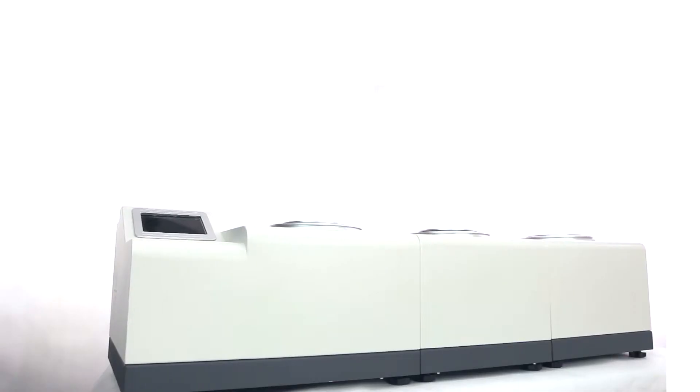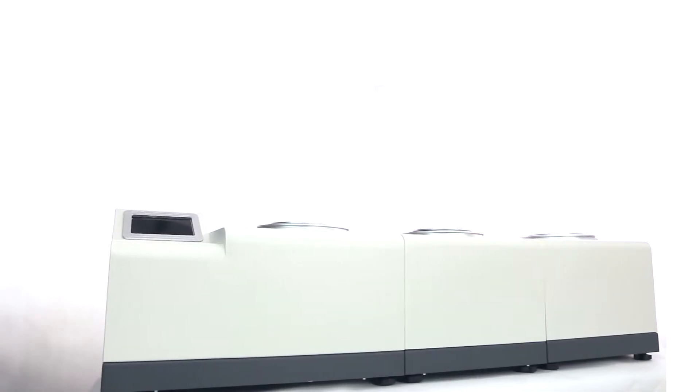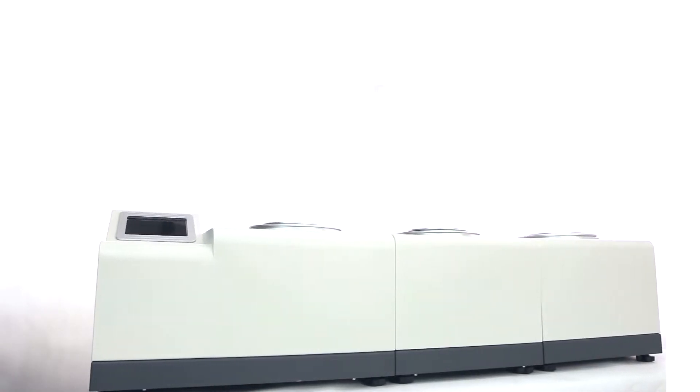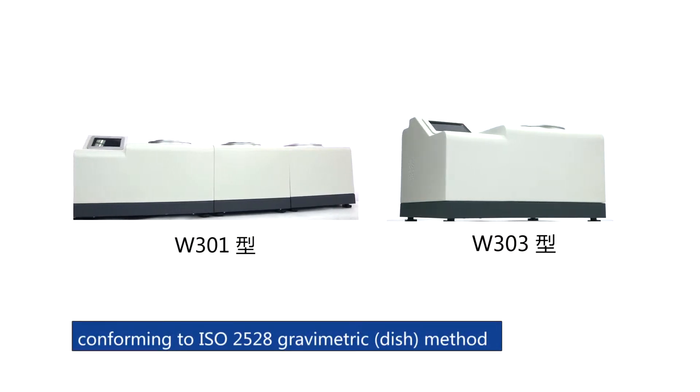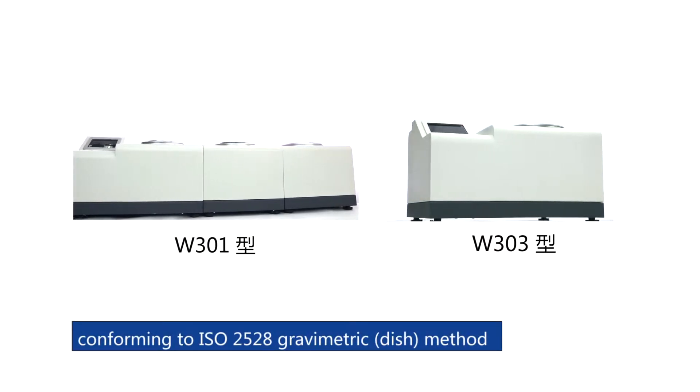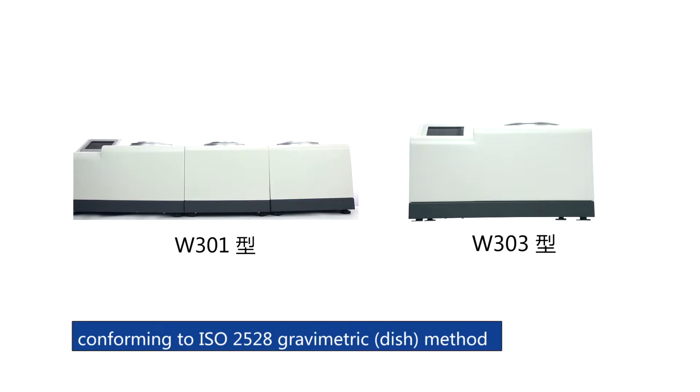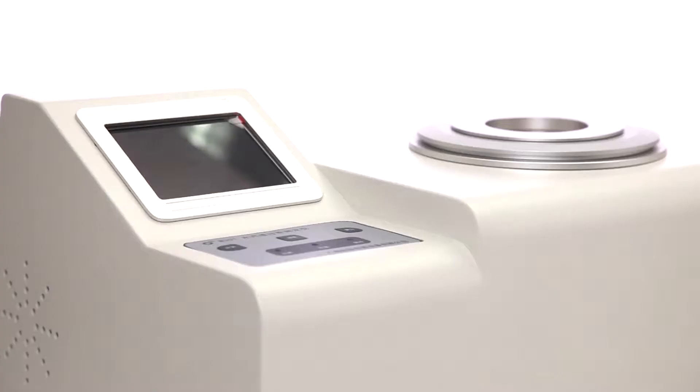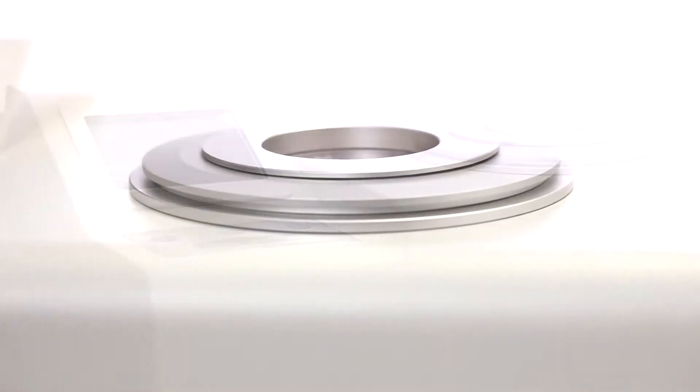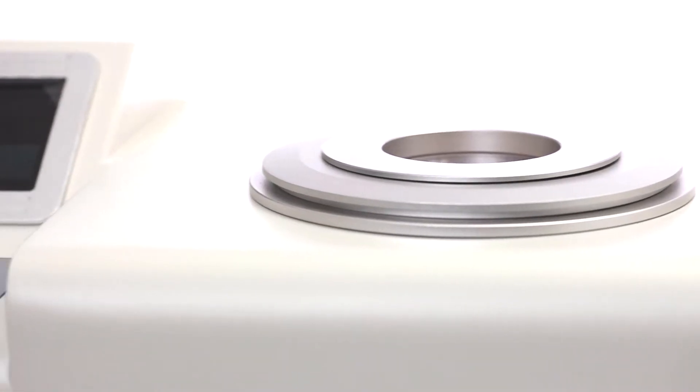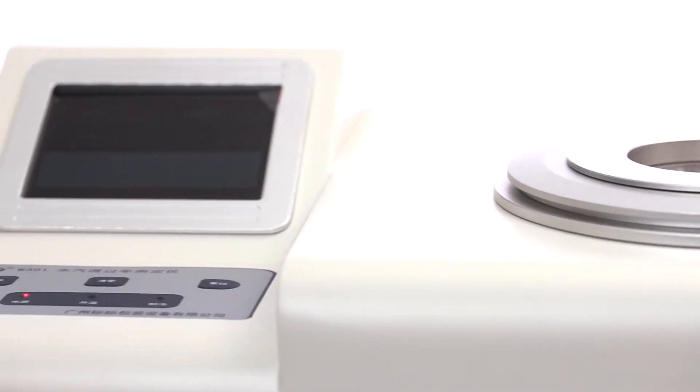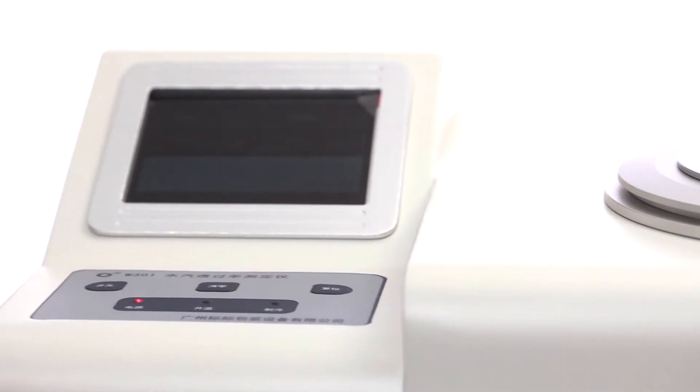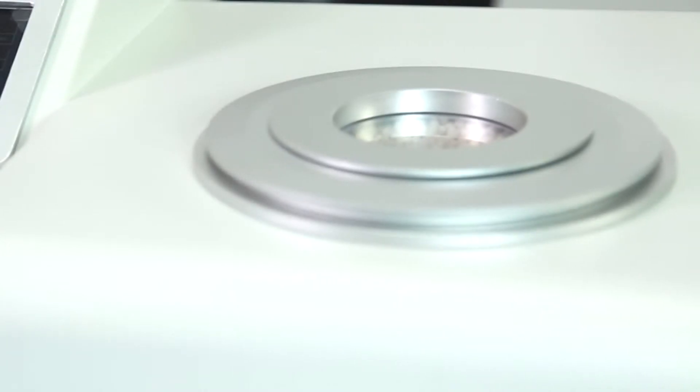W301 and W303 Water Vapor Permeability Analyzers are designed conforming to ISO 2528 gravimetric dish method. It is the gravimetric dish method water vapor permeability tester in China market that can test the transmission rate of high barrier materials such as aluminum foil.